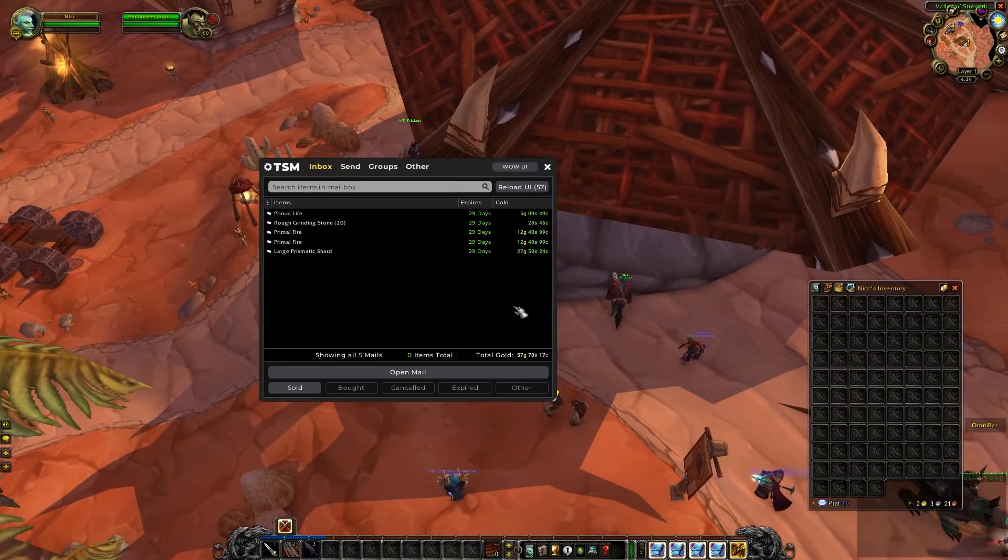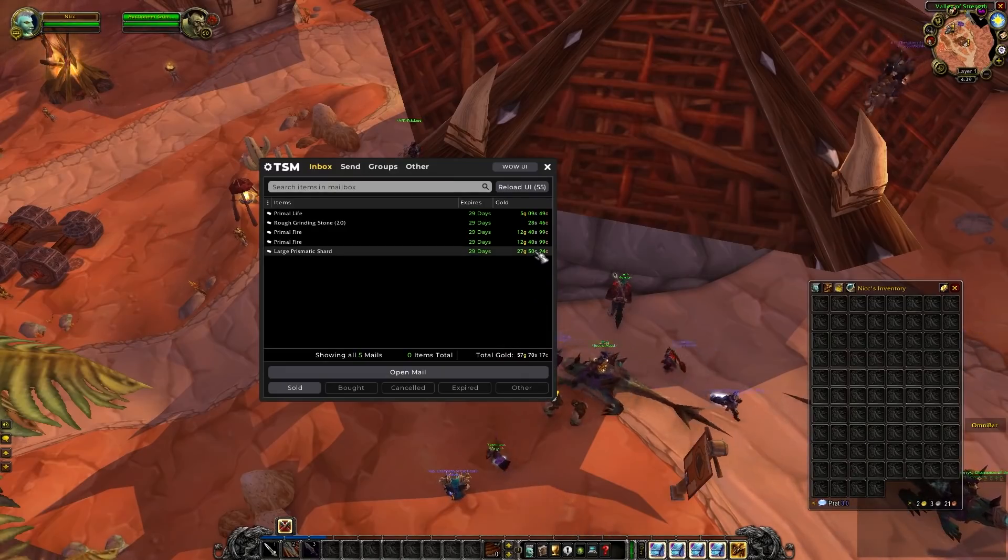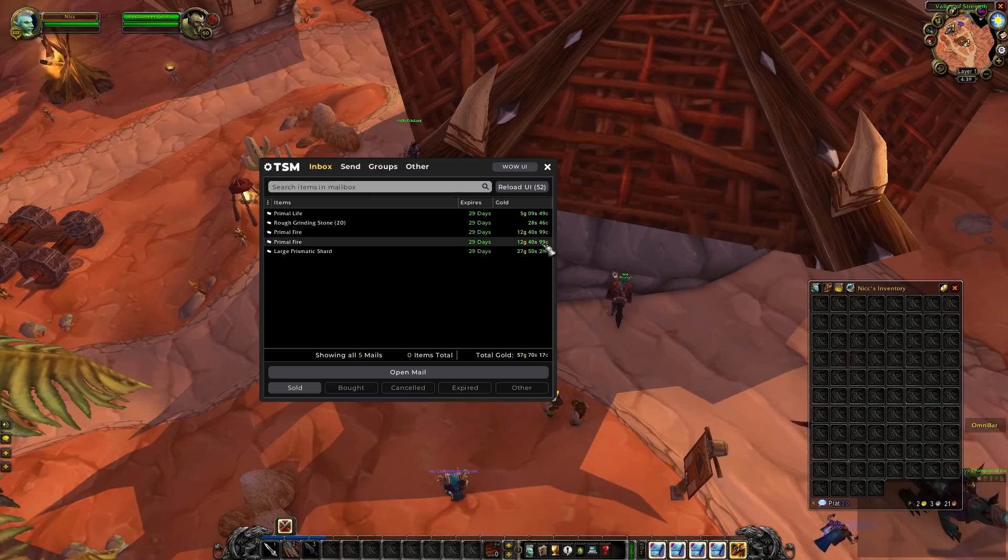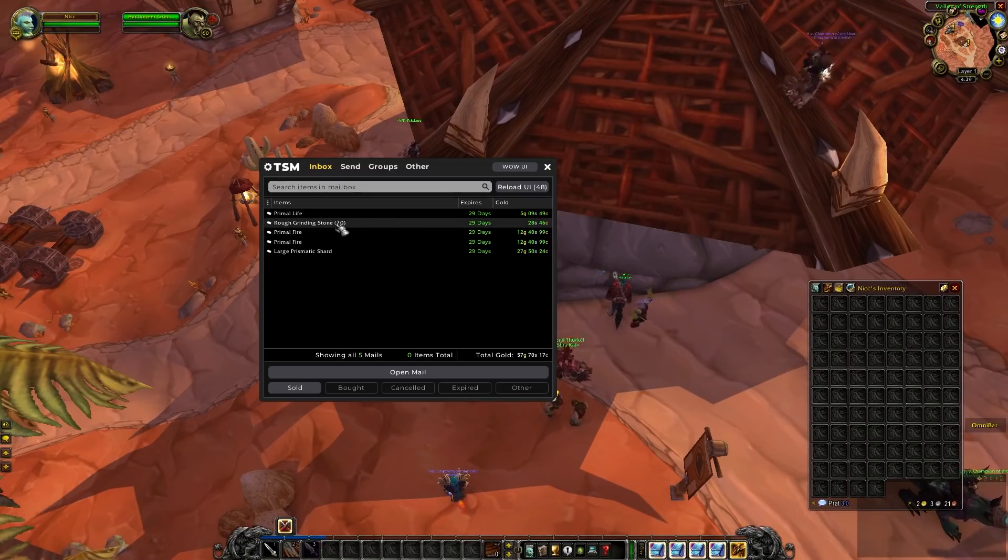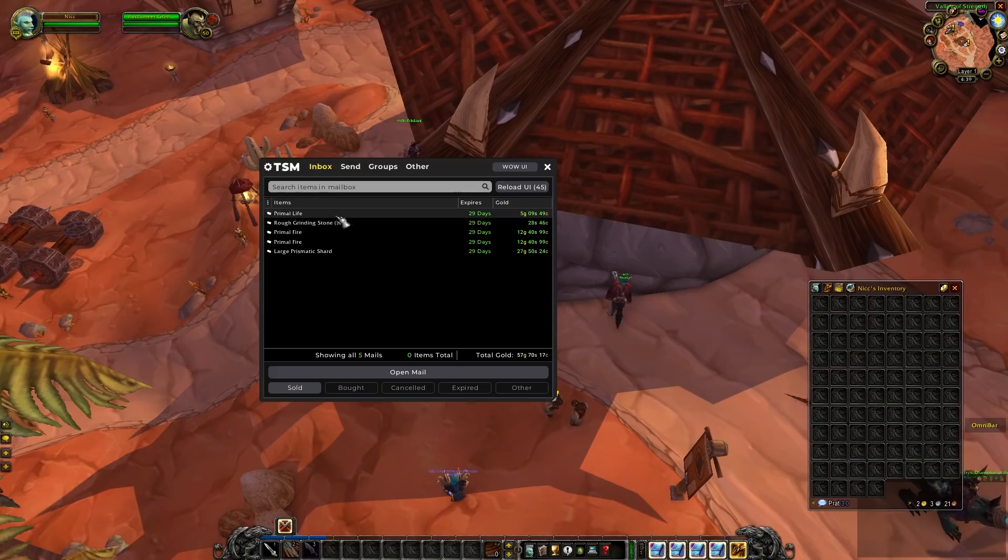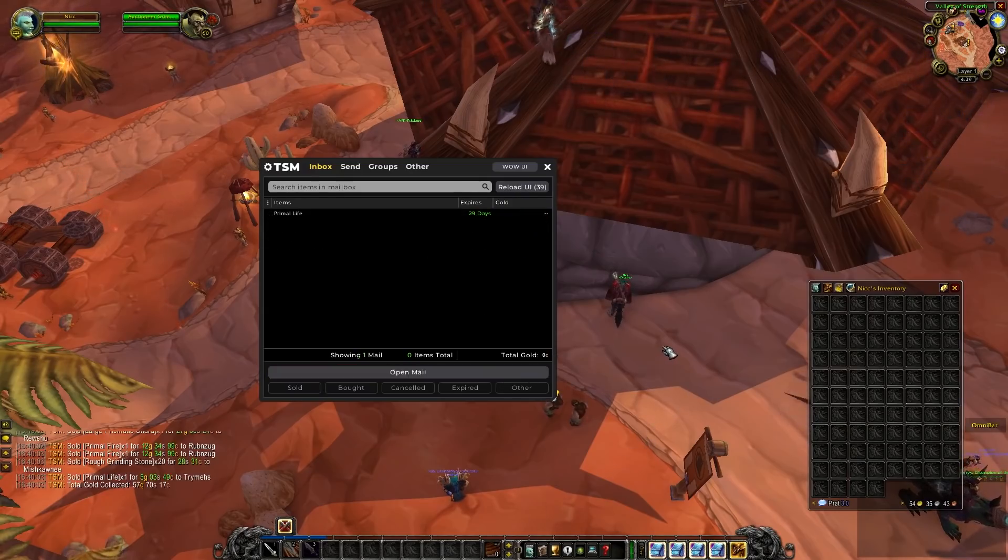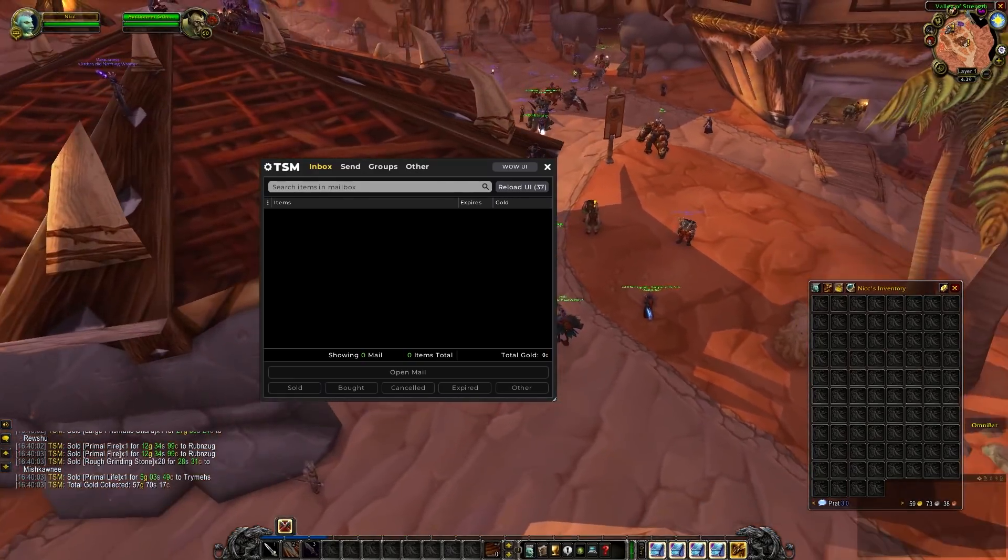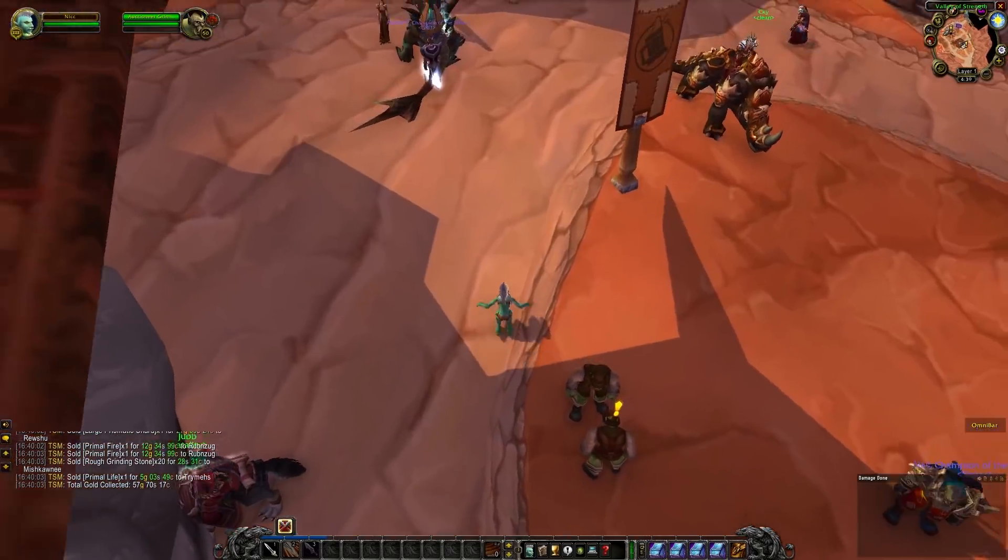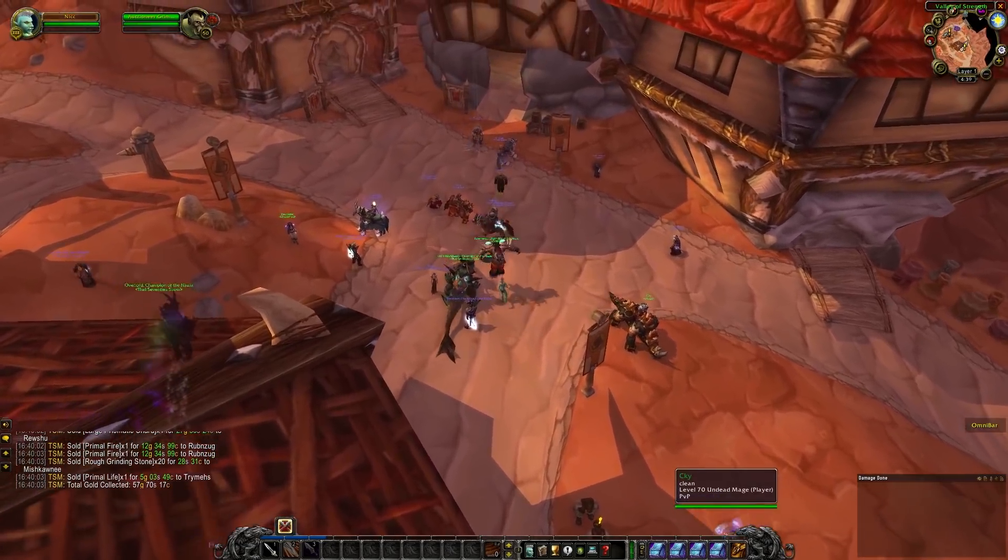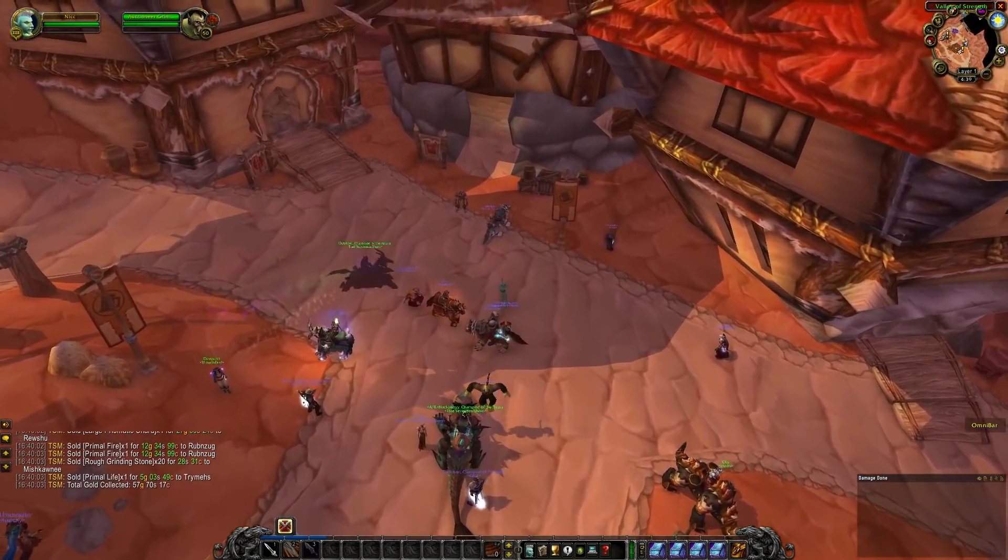Nice. So we sold all our primal fires and our primal lights. So we made pretty much 2 gold on those. We also sold our prismatic shards. We made roughly 9 gold on that one. And we also sold our rough grinding stones. I'm not sure if you guys remember. But those were from last episode where we bought them for 5 copper each. And we sold them for almost 1.5 silver each. So that's a pretty good return.